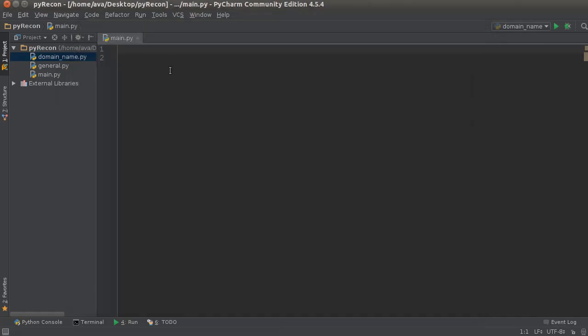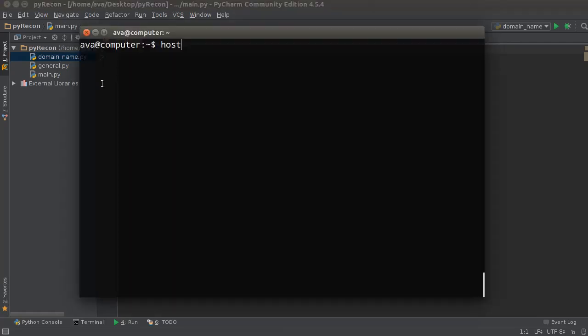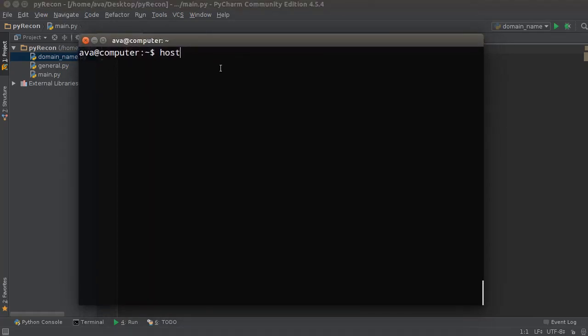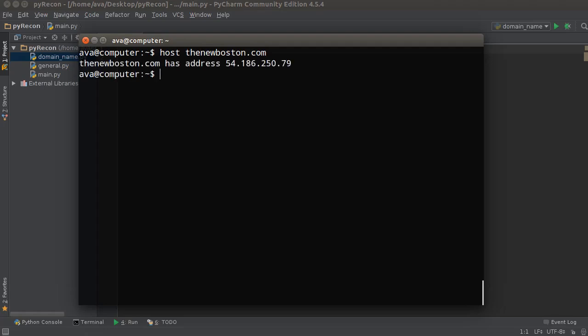...of a function that you can just write like get_IP in Python, I'm almost certain there is one, but I don't know what it is. So if you type 'host thenewboston.com' or any top-level domain and hit enter, this returns the IP address. It says thenewboston.com has address 54.186.250.179.